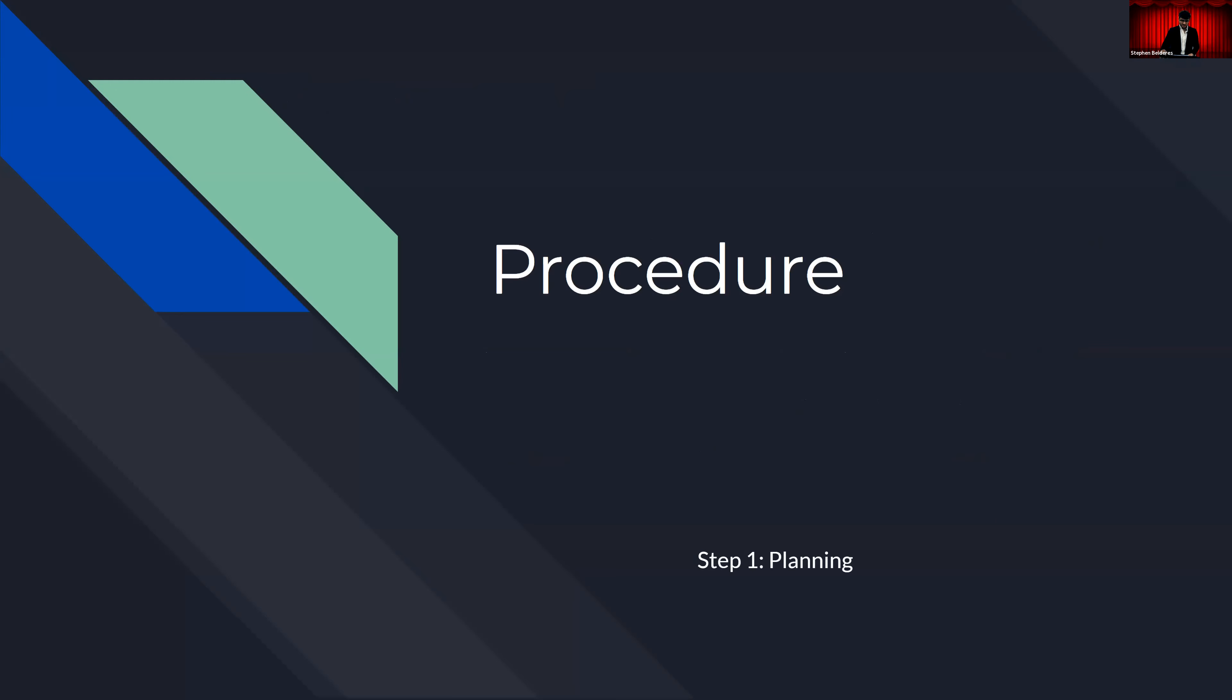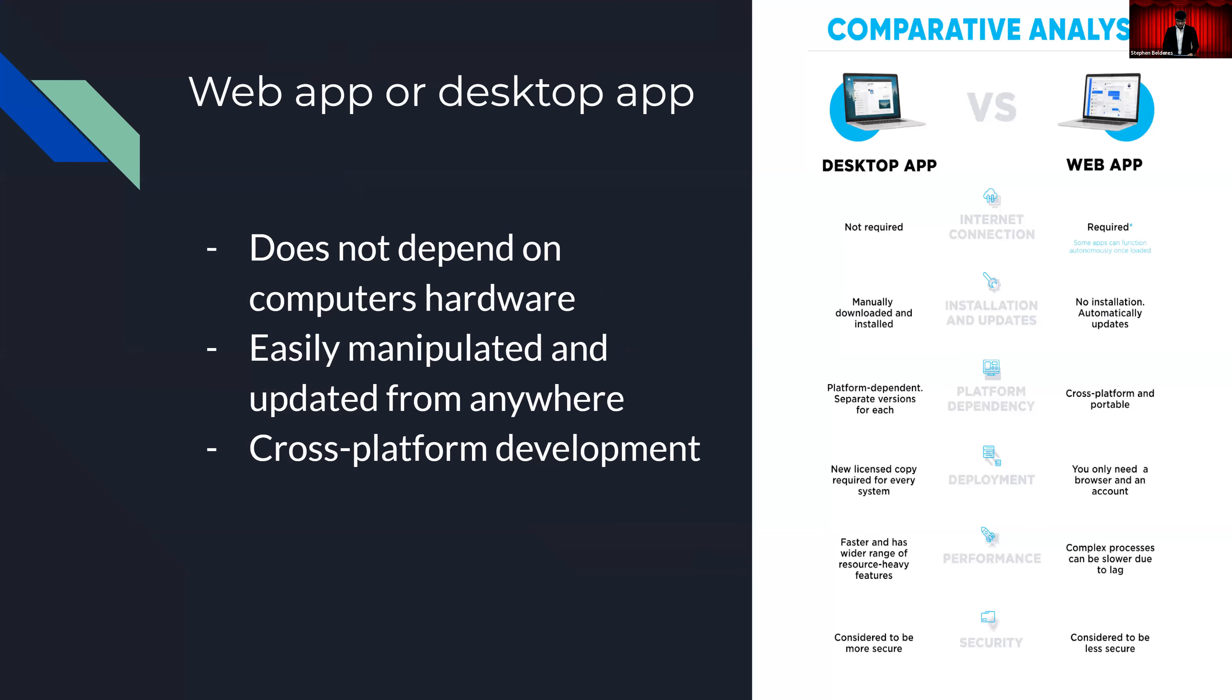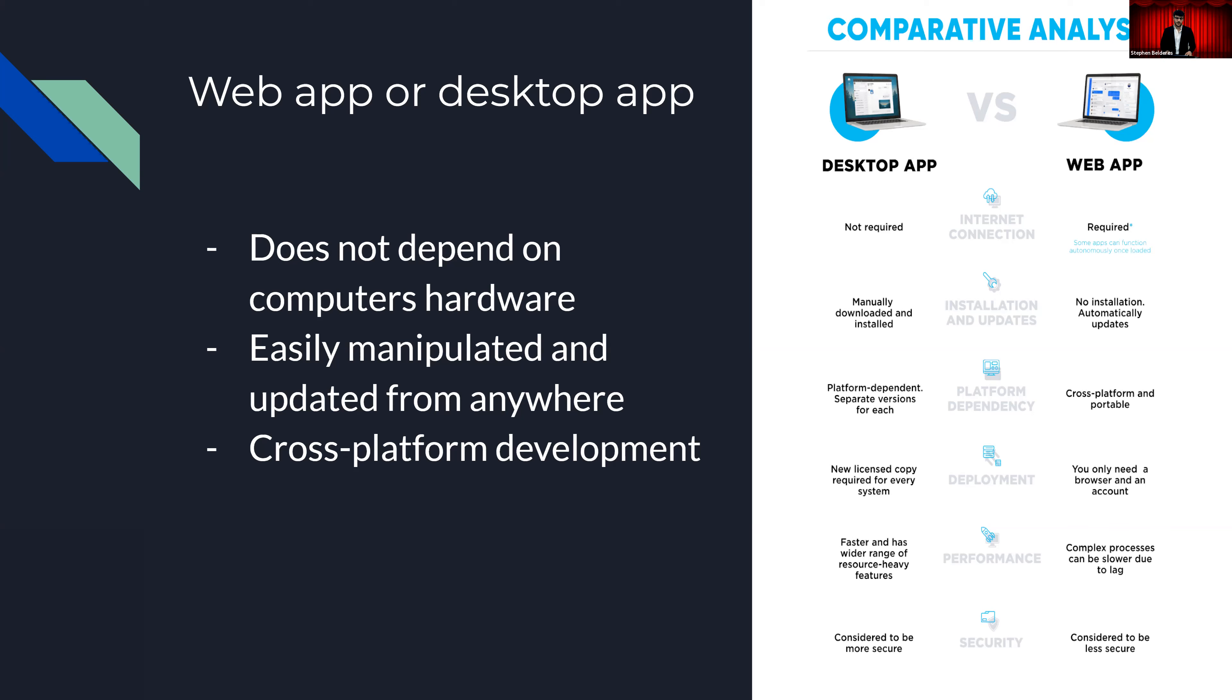The first personal procedure is the planning process. Part of the planning process was to discuss whether we wanted to proceed with a desktop application like last year's system or a web application. To keep it brief, we opted for a web application. We did this because a website would depend less on the hardware of the system, which is an important advantage to note because last year's application would crash so frequently due to the insufficient hardware.